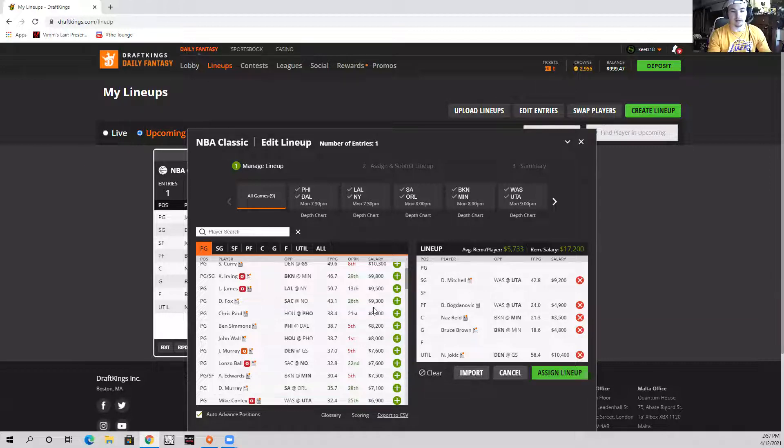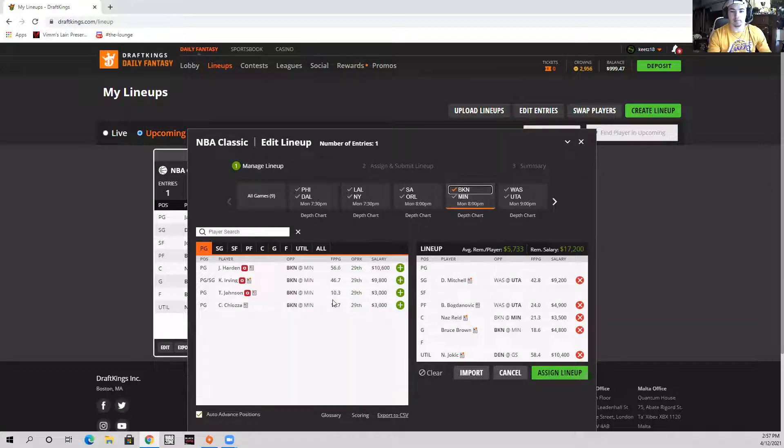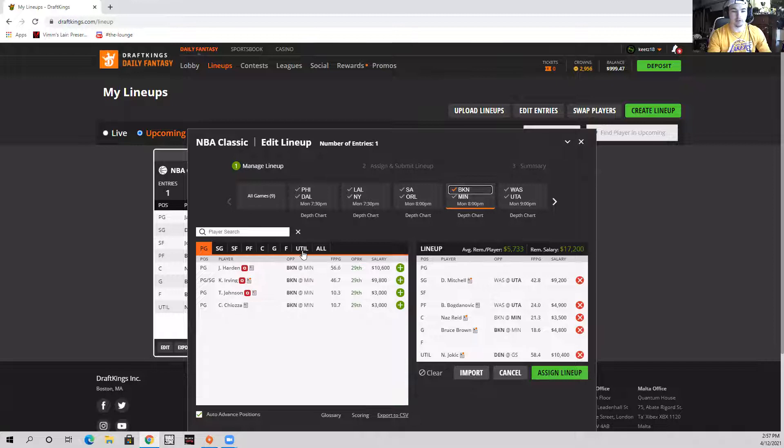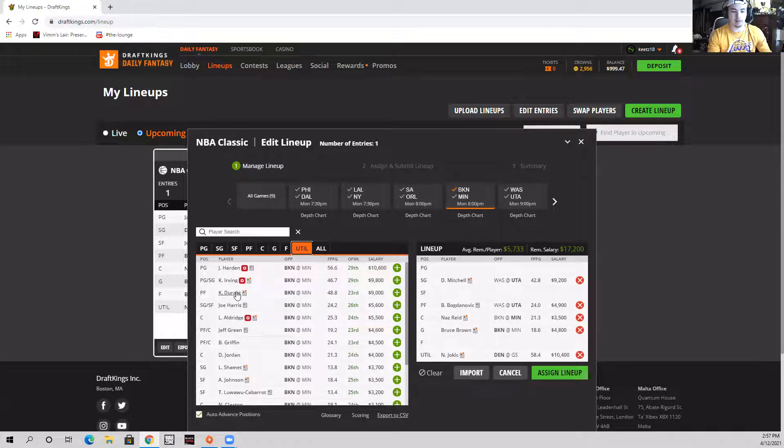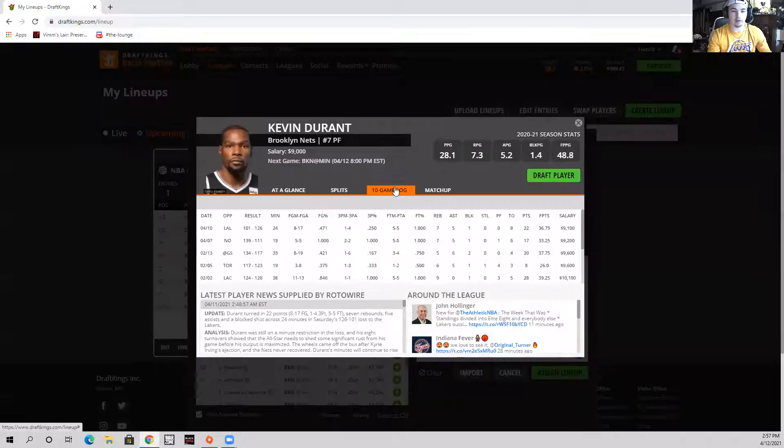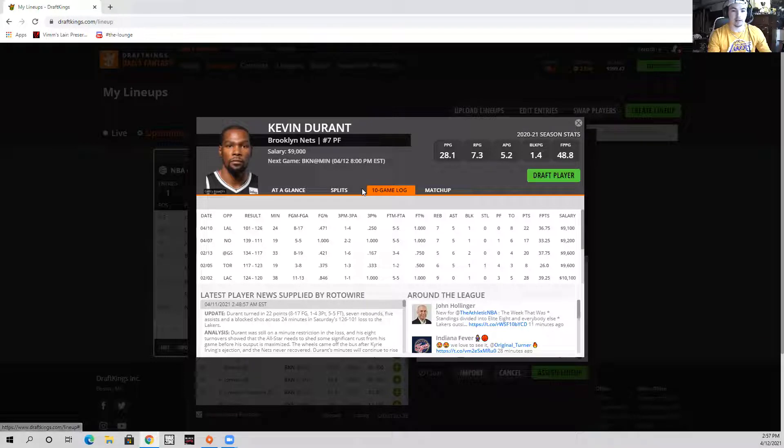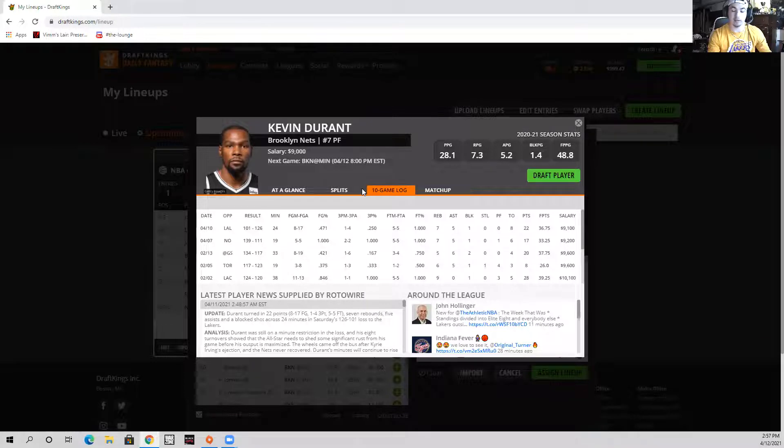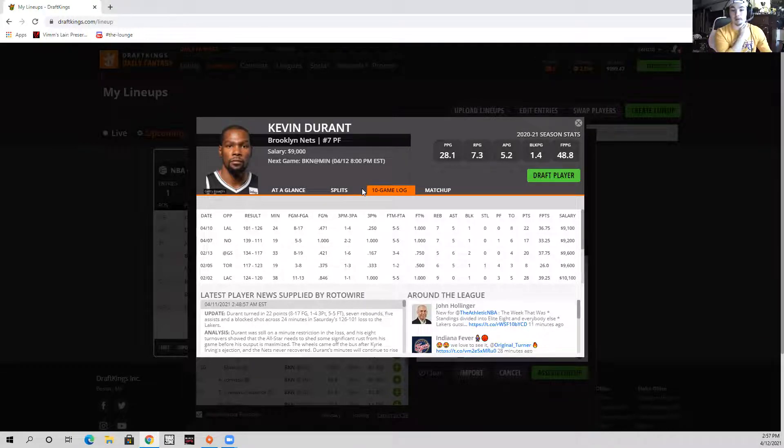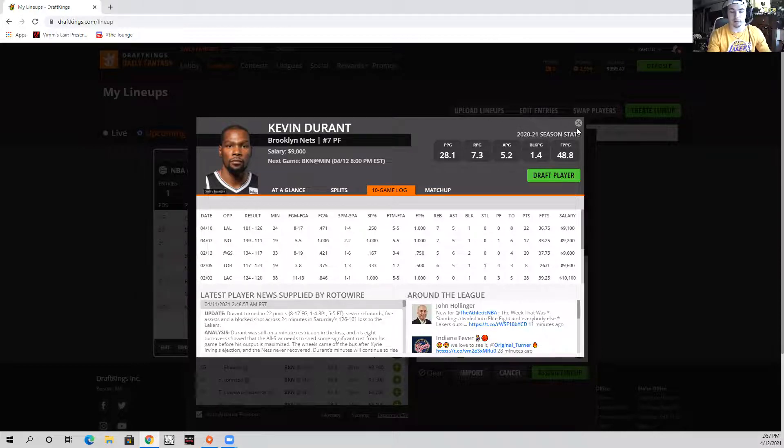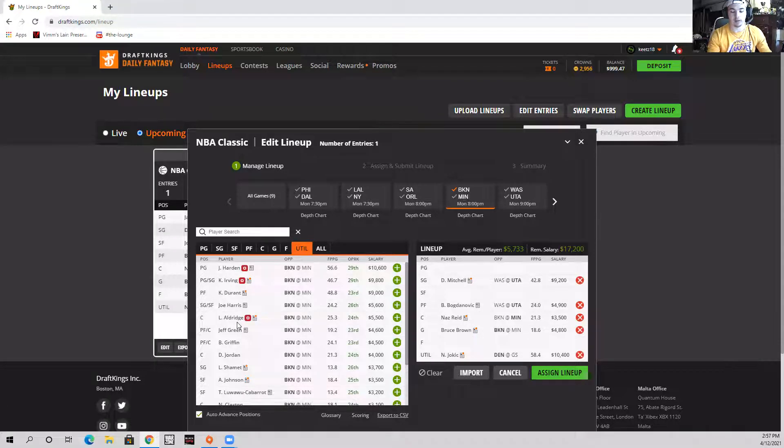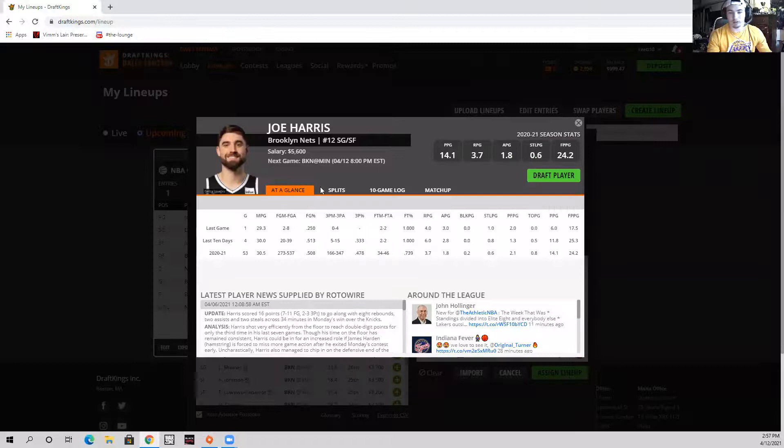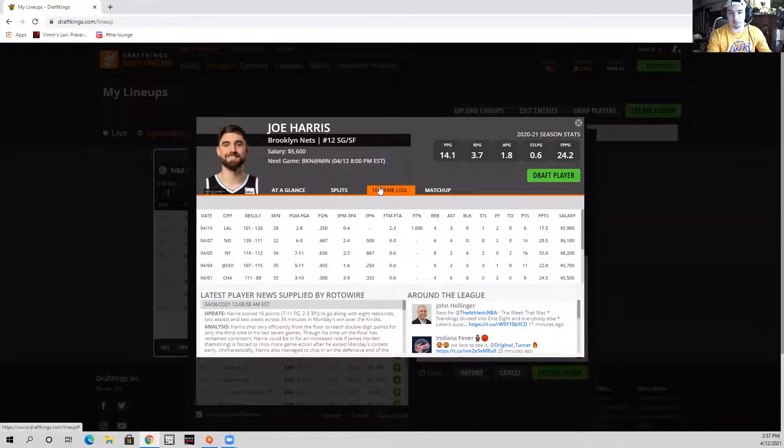So it's going to be very lineup dependent for Brooklyn. As I've mentioned there's no Harden or Kyrie or LaMarcus Aldridge. It'll depend - if they say Kevin Durant can play 30 minutes, I think he is a very very good play. We know how good he is and he gets that kind of usage. In those minutes he could definitely smash even in 30 minutes.